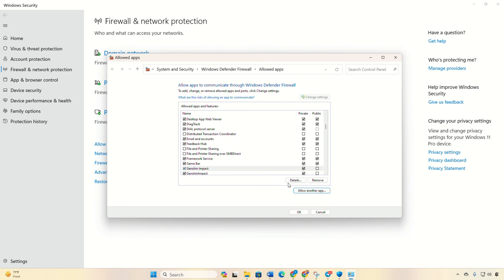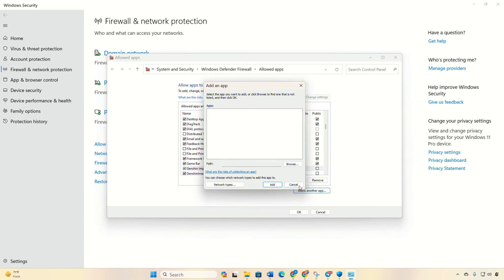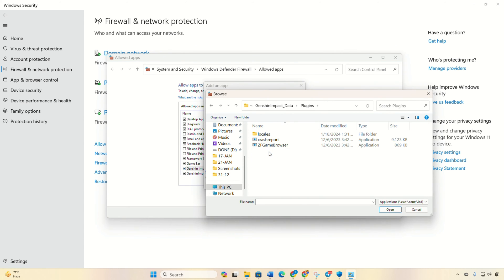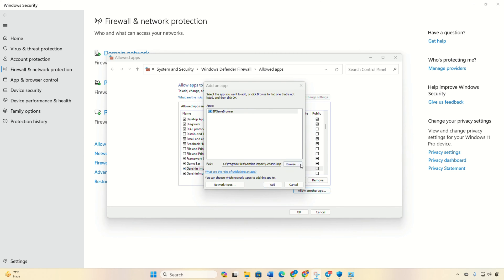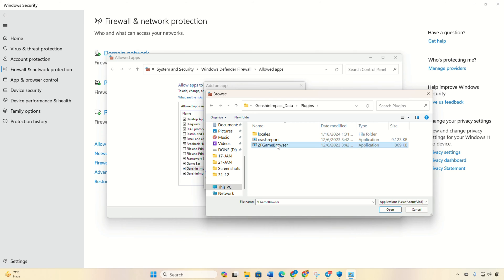Now do the exact same thing for Genshin Impact in the Genshin Impact game folder. Also make sure to repeat these steps for the ZF Game Browser program located in the plugins folder inside the Genshin Impact folder.